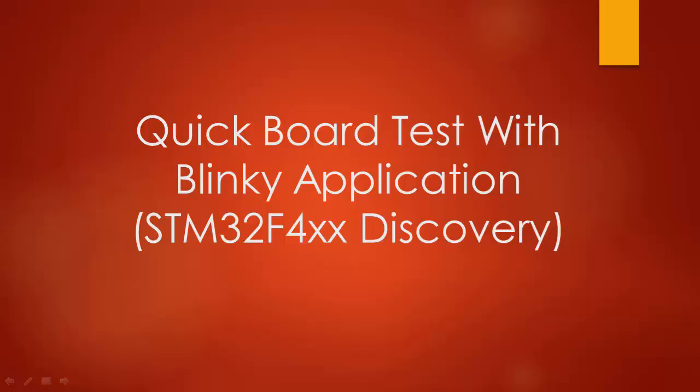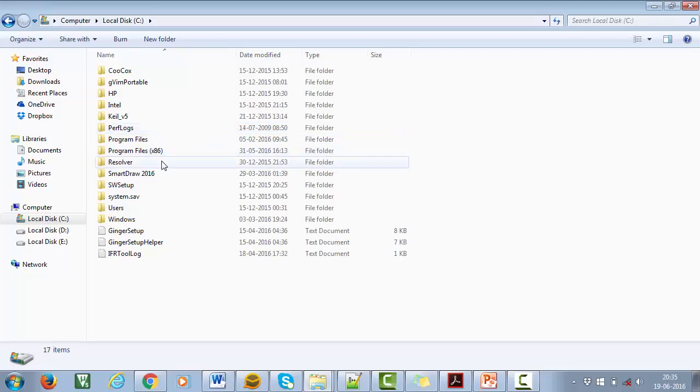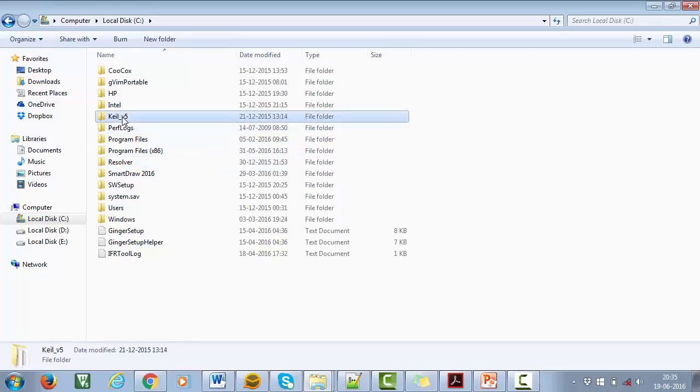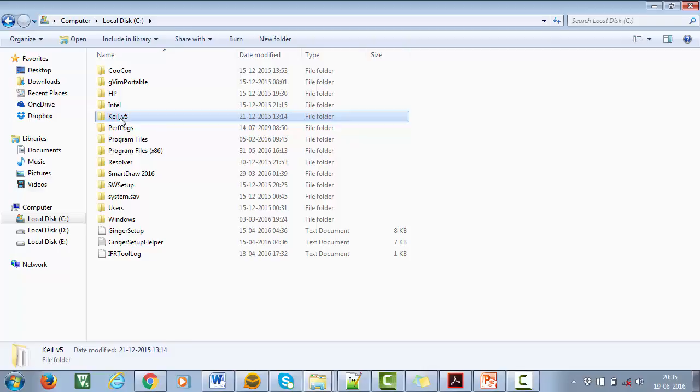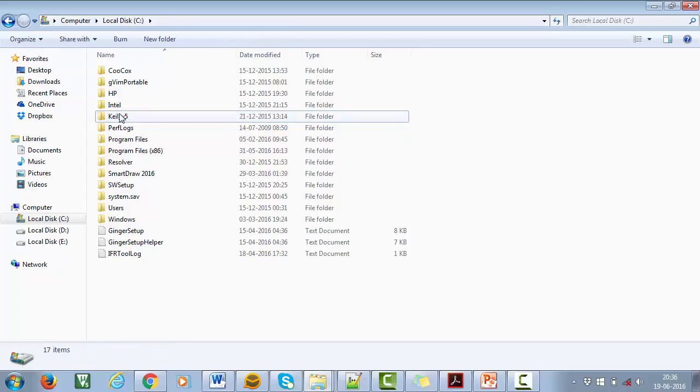To locate the Blinky application, browse through the SoftwarePack installation folder. All SoftwarePack will be downloaded into Keil installation folder in your computer. In my case, it is C Drive.